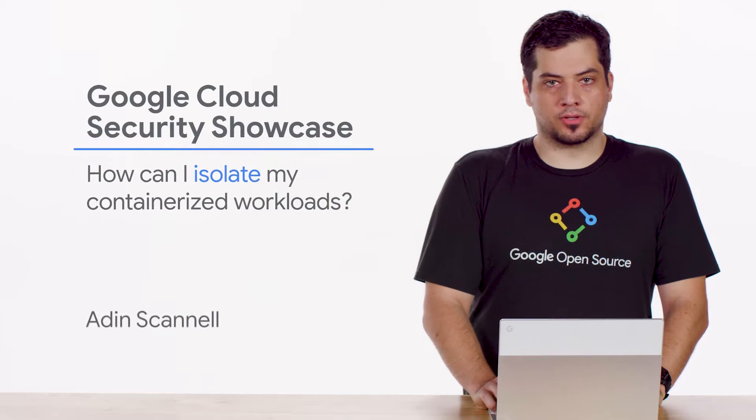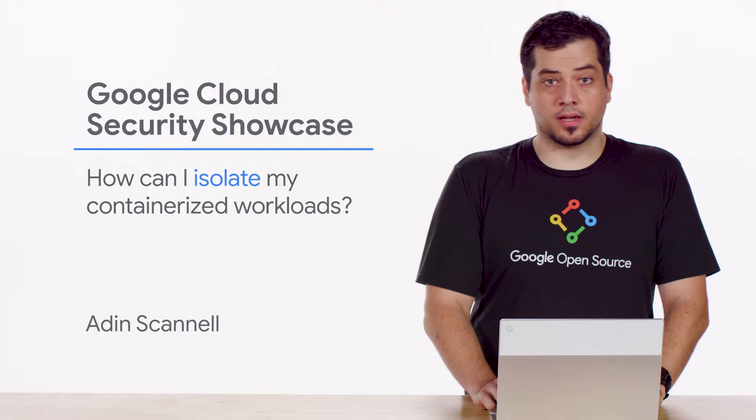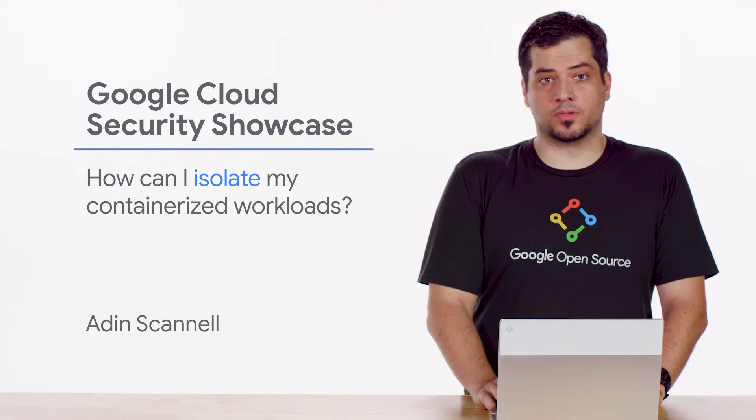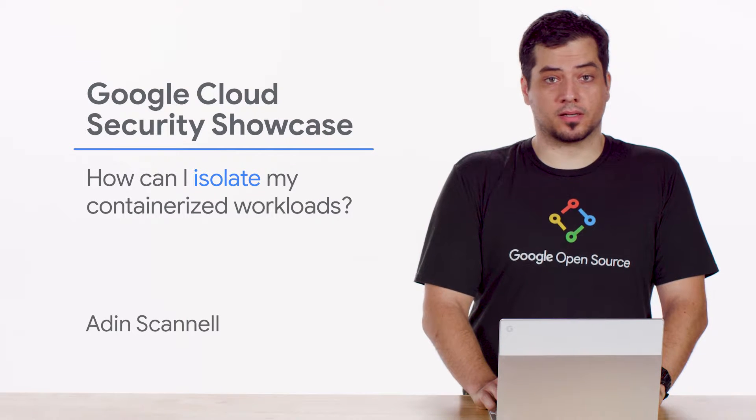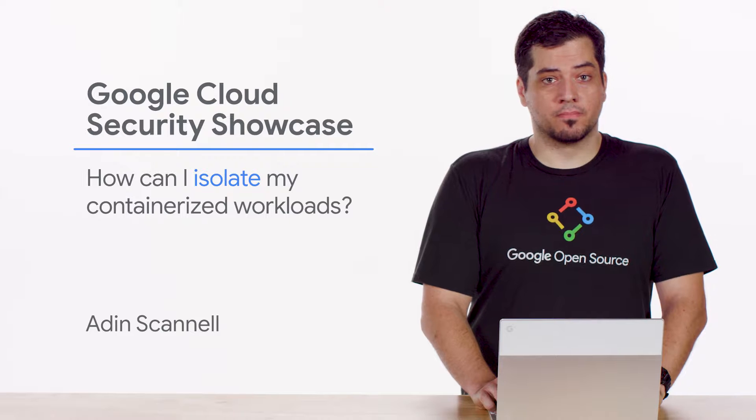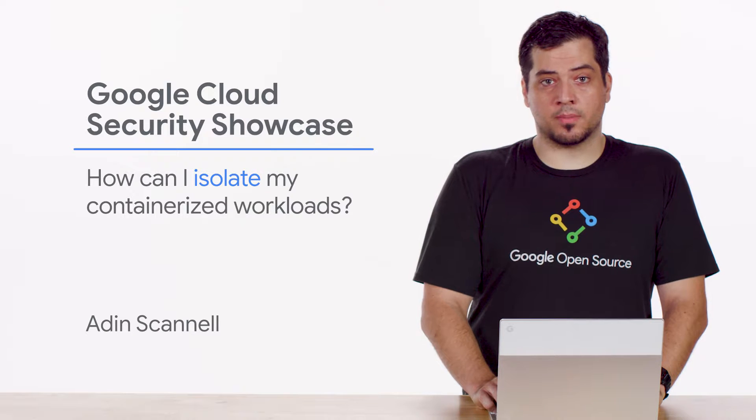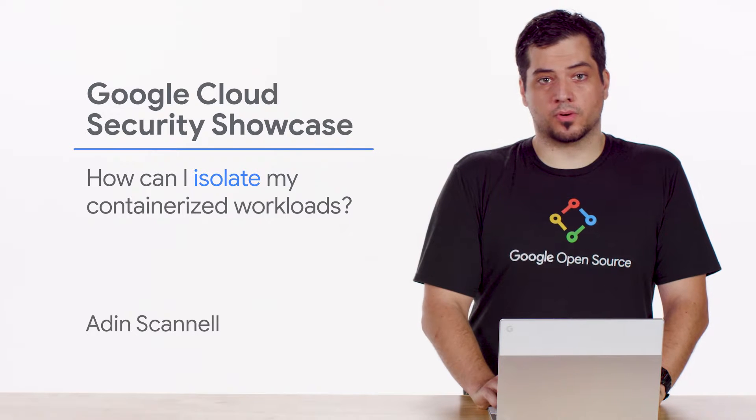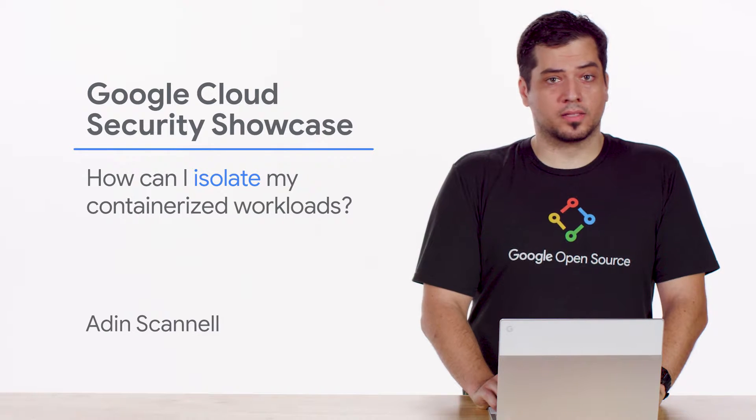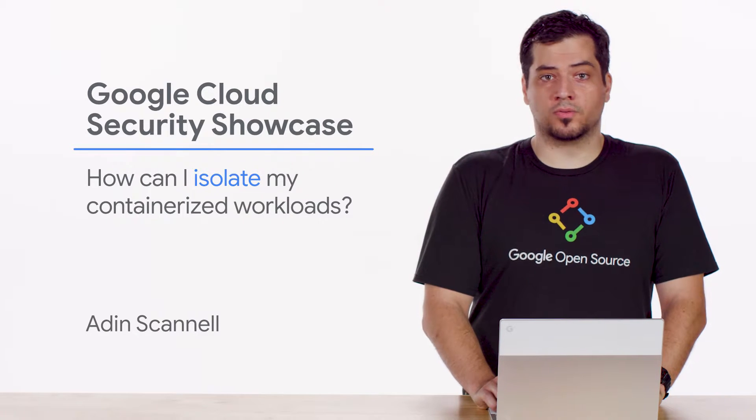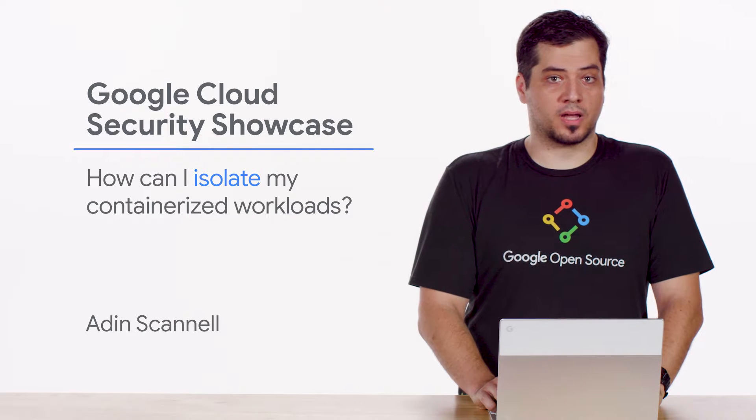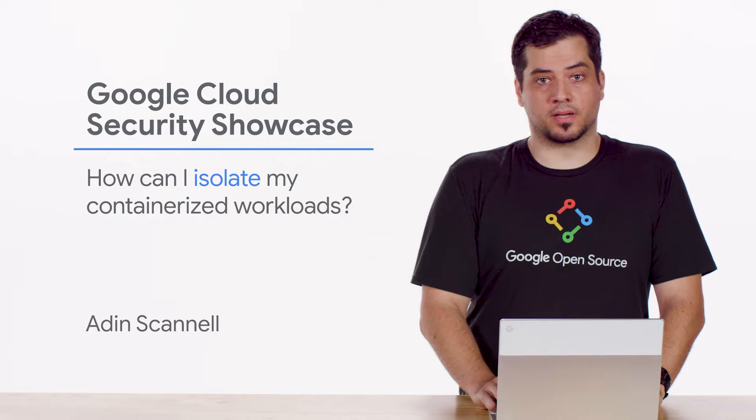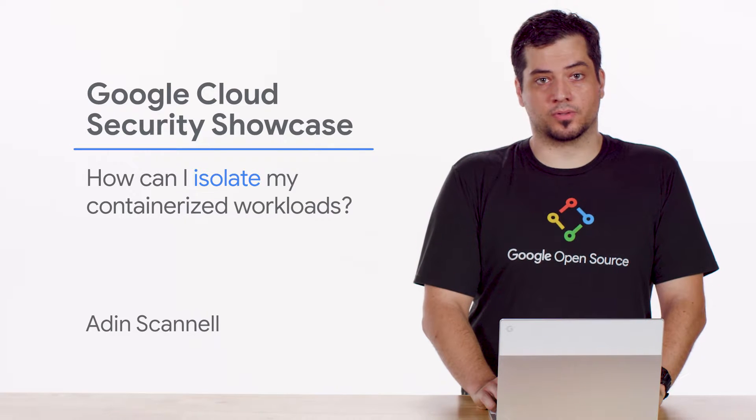Welcome to the Google Cloud Security Showcase, a special web series where we'll focus on security use cases that customers can solve with Google Cloud. My name is Aidan and I'm a software engineer at Google Cloud. Today we'll be walking through one of the top questions we get from customers: How can I isolate my containerized workloads?